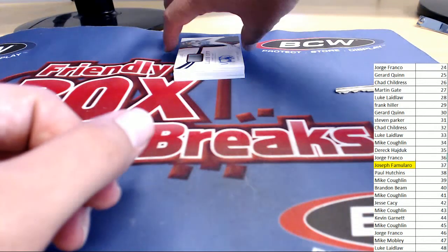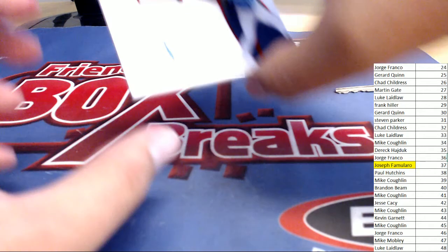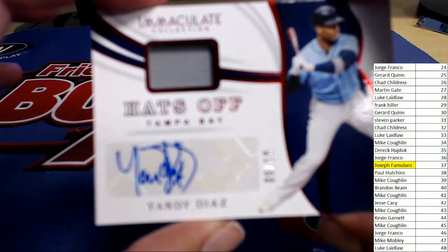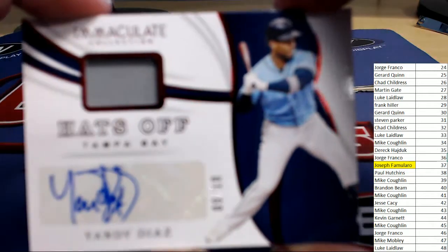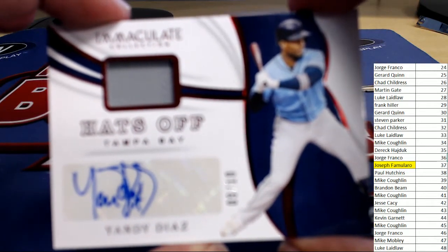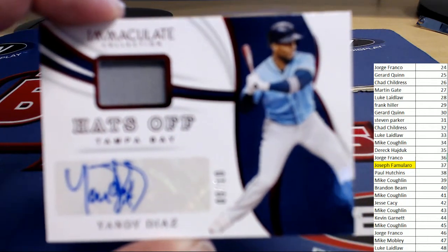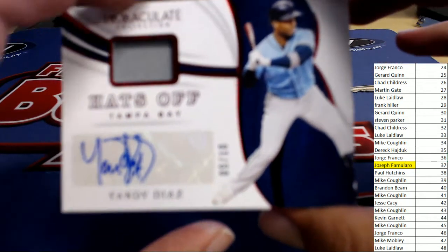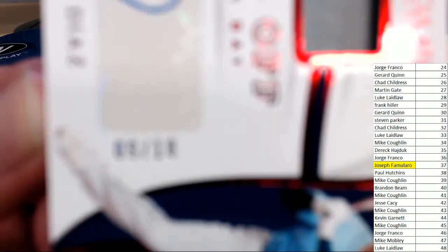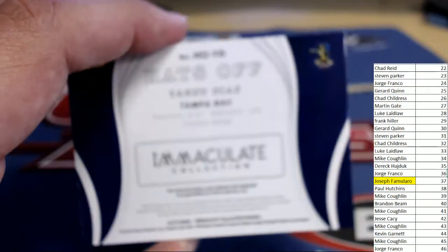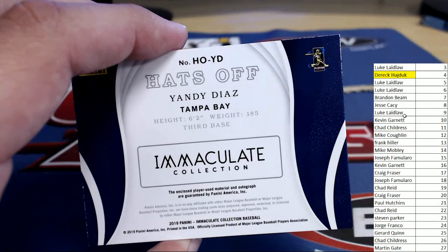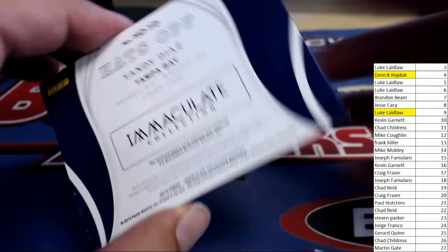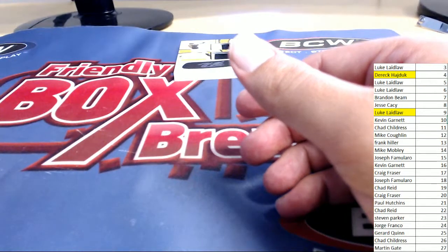Next up's our first Sig. It is a hats off. Yandy Diaz. We got some material and a sticker Sig. For the player from Tampa Bay. Number nine of ten. Let's do a little focus on that. We get the camera to focus. There we go. Nine of ten. Number nine is heading over to Luke L. Luke L. picking that one up.